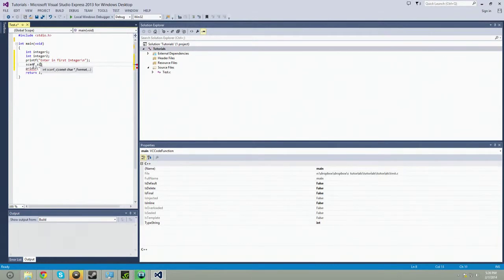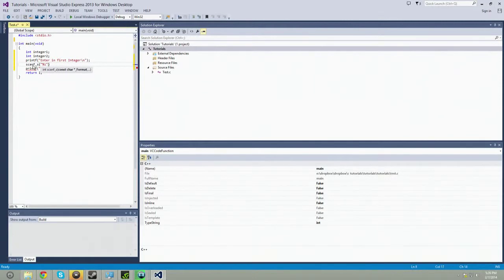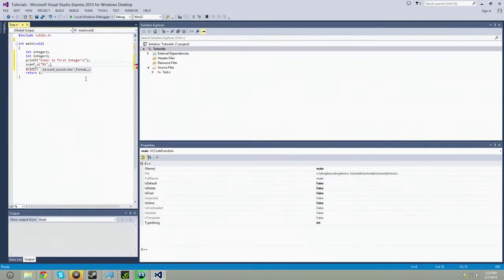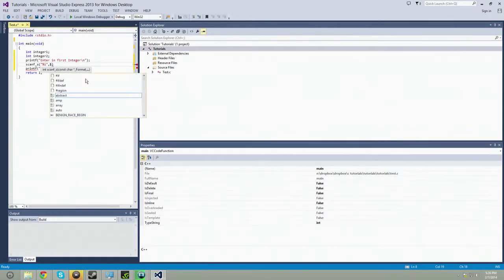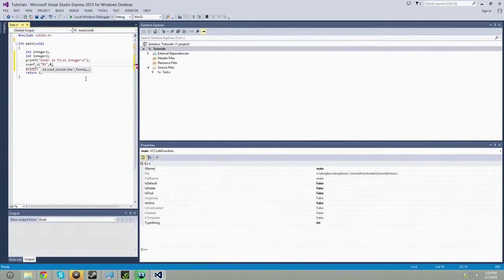So you're going to have to use this guy. All right, so we're going to use percent i, just like the placeholder in the printf statement. So we're telling it that, and we're telling it where.